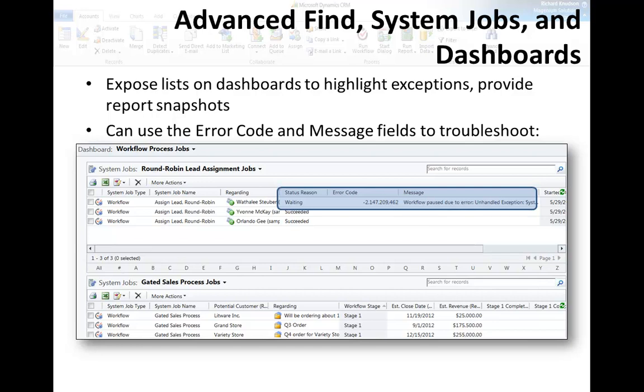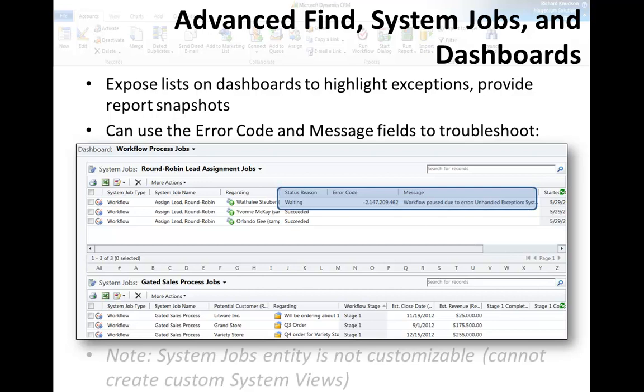In this case, I think everybody knows just intuitively that negative 2,147,209,462 is the error code for when somebody doesn't have permissions to do something. So in this case, the workflow is trying to do something - it's probably assigning a record to a user that doesn't have privileges for that record. But if all you did was look at that waiting status region, you might think that was okay. But in this case it's not, it's actually an error code.